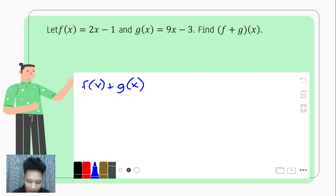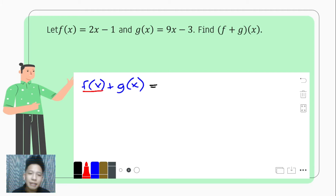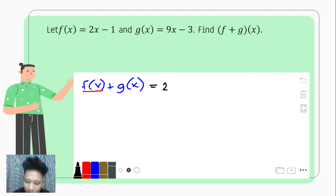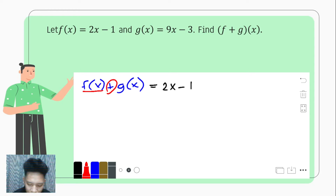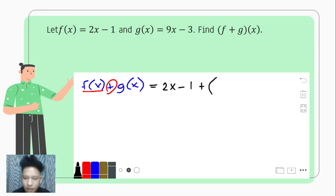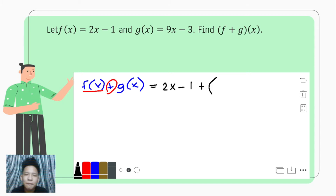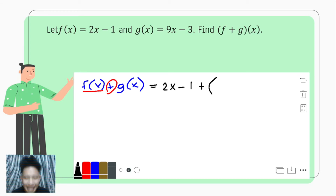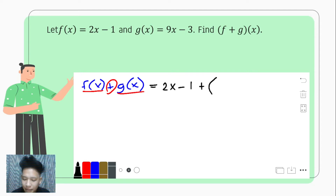Next, we have to rewrite f of x since it comes first in our statement. And f of x equals 2x minus 1. And then we are to add it with g of x, so we have plus. Please do not forget to put parentheses because it will be very important in our next operations. So plus g of x, which is 9x minus 3.